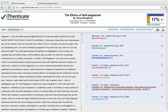This number shows what percentage of content from your submitted document matches content in the Authenticate database. The similarity index provides a high-level glimpse into the amount of matched content in a document. It is best used to provide an indicator of papers that contain a high level of duplicate content and that need a closer look. However, the similarity index alone cannot determine whether or not the document contains misconduct.